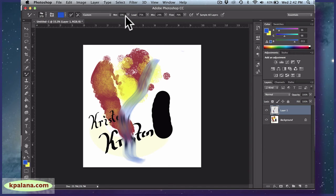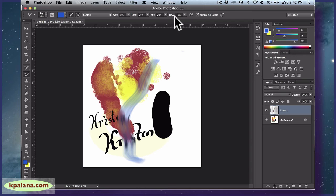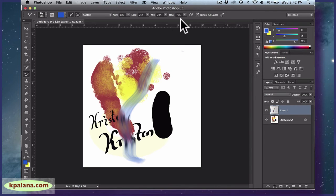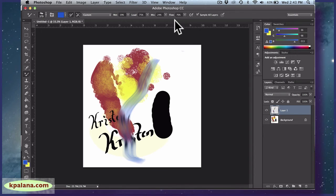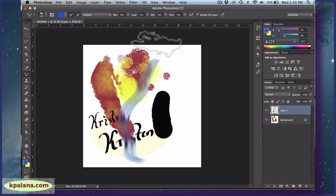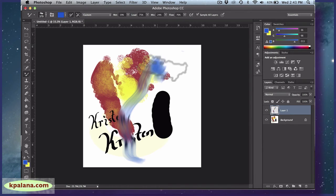So these are my settings to get that level of mixture. Wet 19, load 75, mix 24, and flow 76. I couldn't possibly tell you all the possible combinations that you might experiment with. I just know that this particular combo works well for me. But definitely play around with these numbers. In particular, the wet is the one that really controls how it's going to mix.